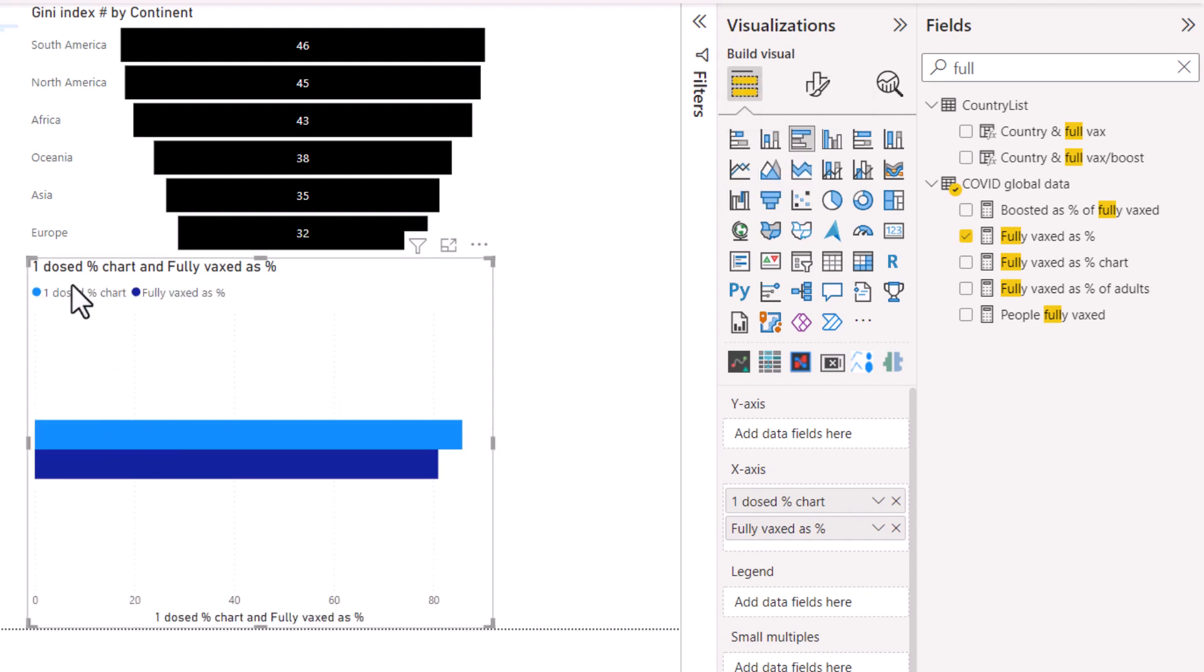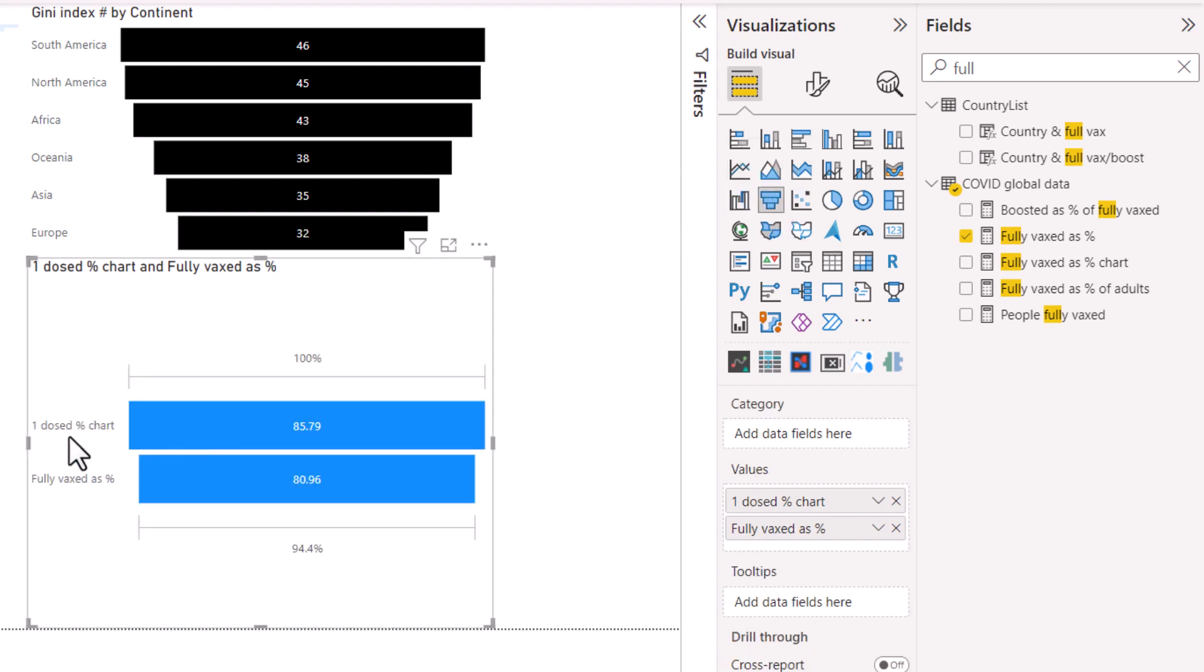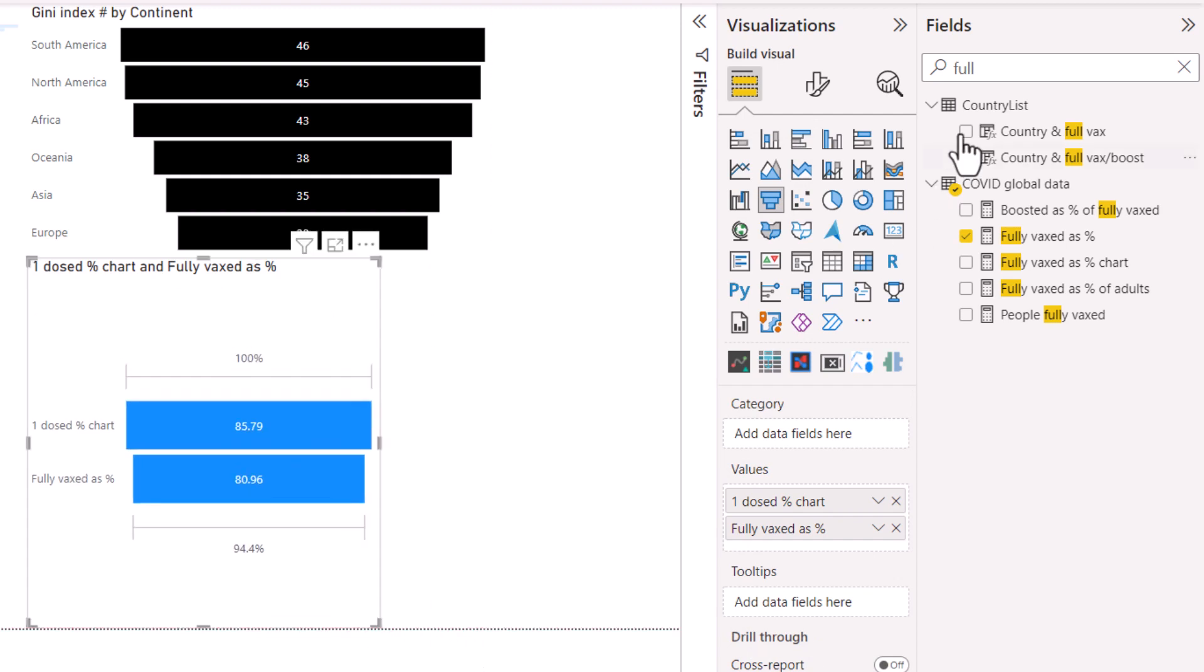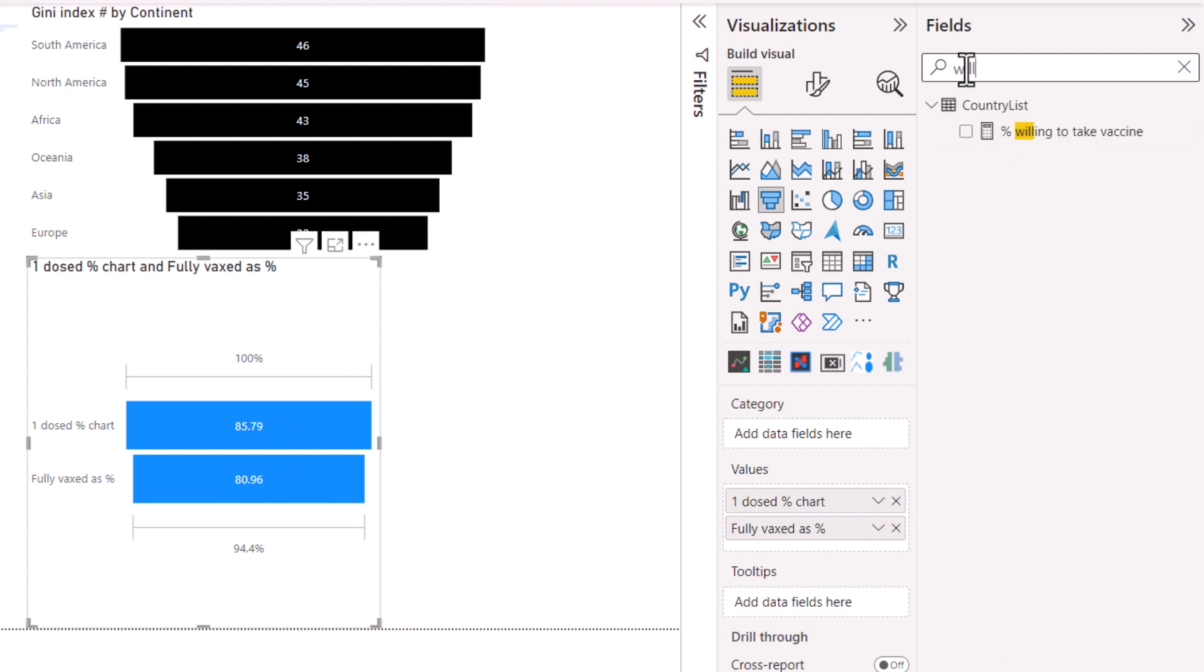So you might say well what about this one? This is okay but you can't have it in the axis. It's much nicer to do a funnel because there you can have it on the left and then show it like that as well.